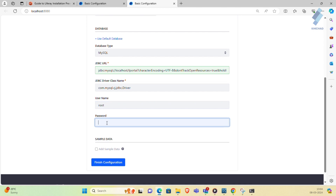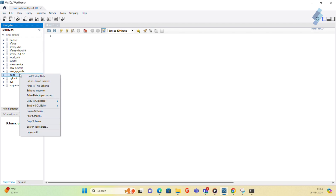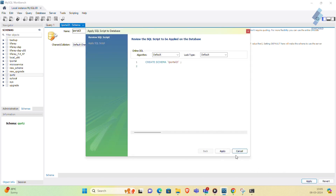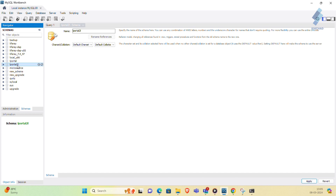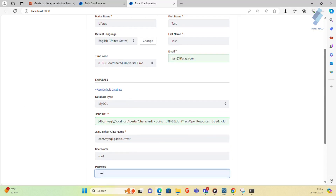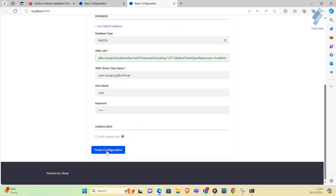Give the database name and enter the login credentials for the MySQL database. First we need to create a database in MySQL, so open MySQL Workbench and create a schema. I'll give it the name 'lportal2' and click Apply, then Finish. You can see your schema and database have been created successfully. Copy the name and go back to the Liferay basic configuration, paste the database name, and finish the configuration.